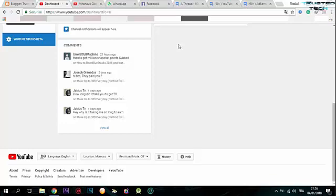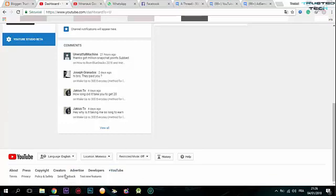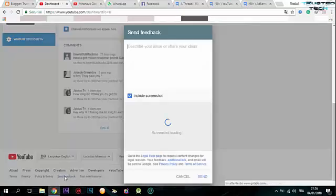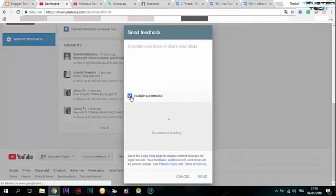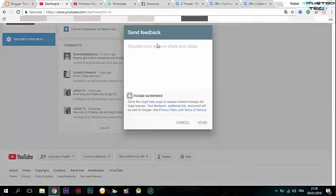I will give you two methods. For the first method, you're going to go to your YouTube dashboard and scroll down. Click on 'Send Feedback', disable this option, and type here.